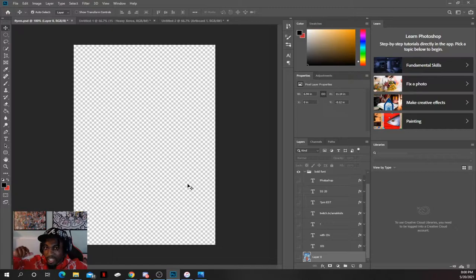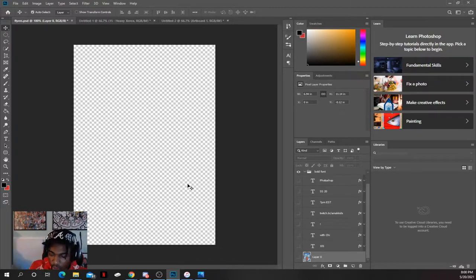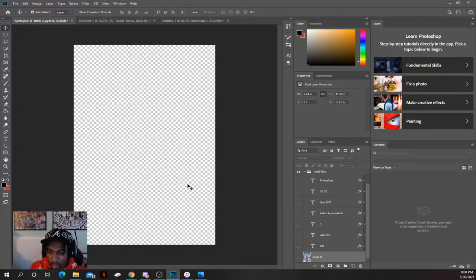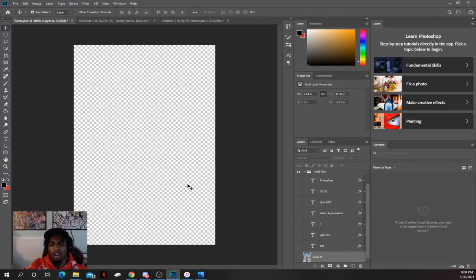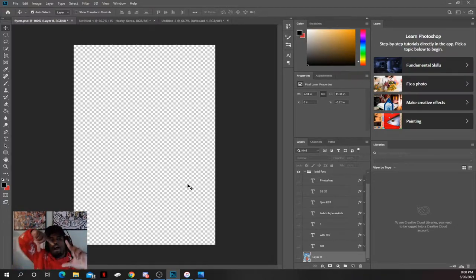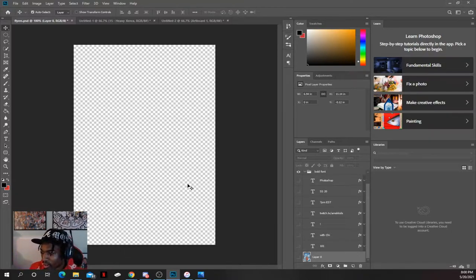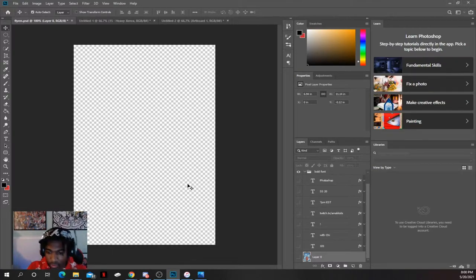For a regular Instagram post that you post on your Instagram, there are two different ones: there's 1080 by 1080 and 1080 by 1350. That's when you click the little icon on the bottom left corner and it'll change it to 1080 by 1350.